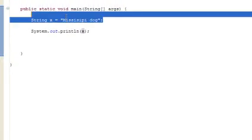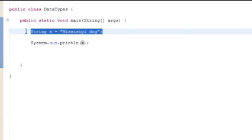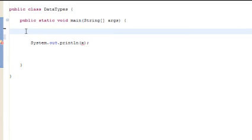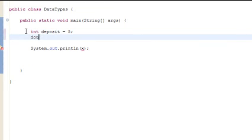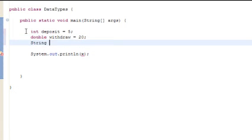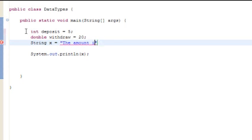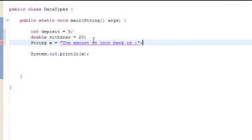Now that we've learned how to do that, let's do some things with this. Let's put int deposit equals 5, double withdraw equals 20, and let's put string x equals the amount in your bank is, and then semicolon.